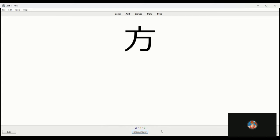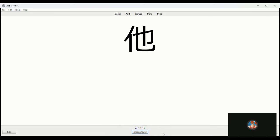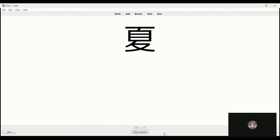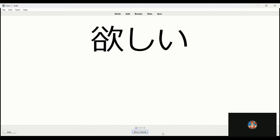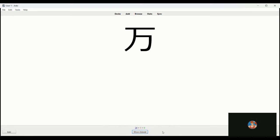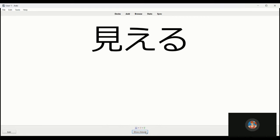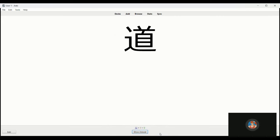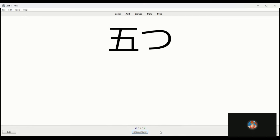Hou, this is the side direction. Hoka is other. Natsu, summer. Boku, I, myself, me. Hoshii, want. Man is ten thousand. Mieru is to be able to see. Michi, this is street or path, way.